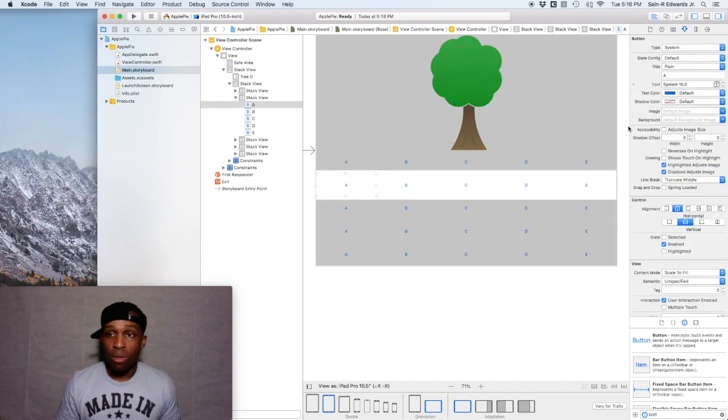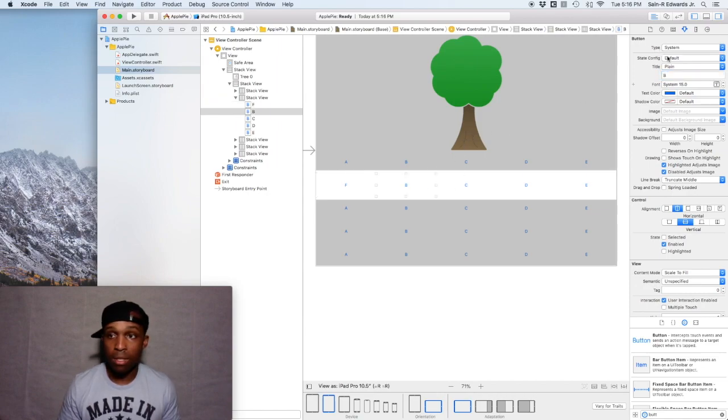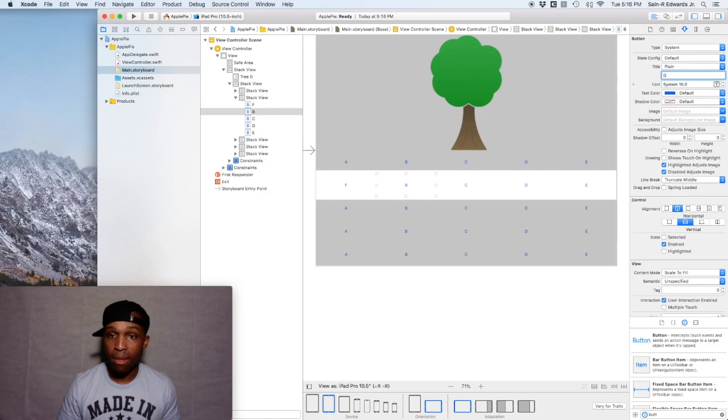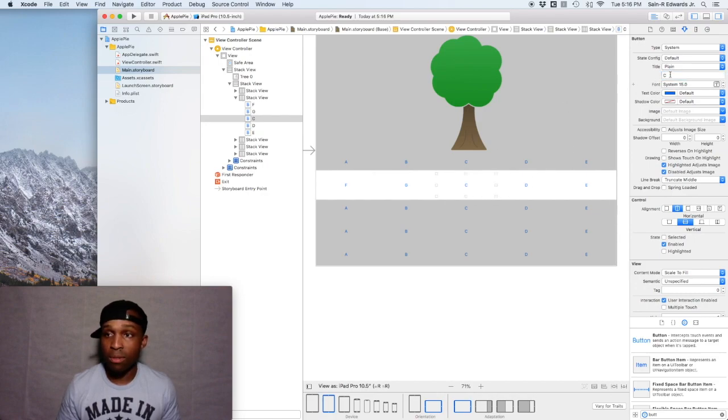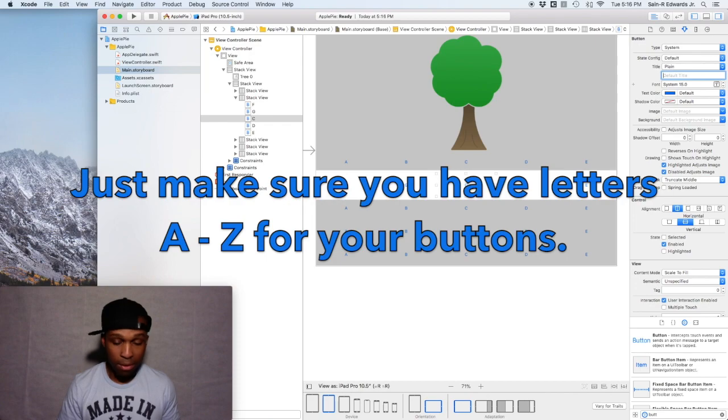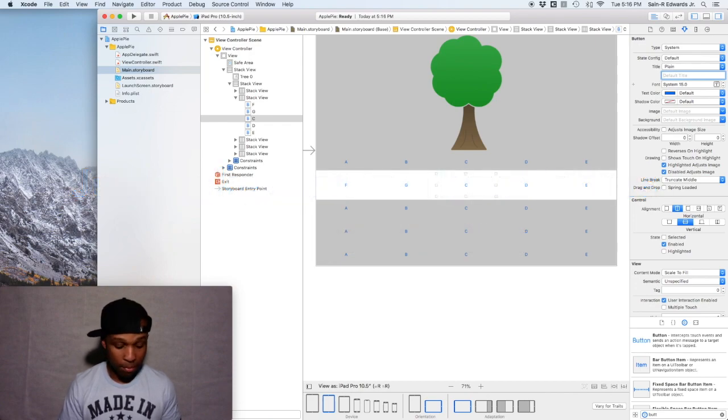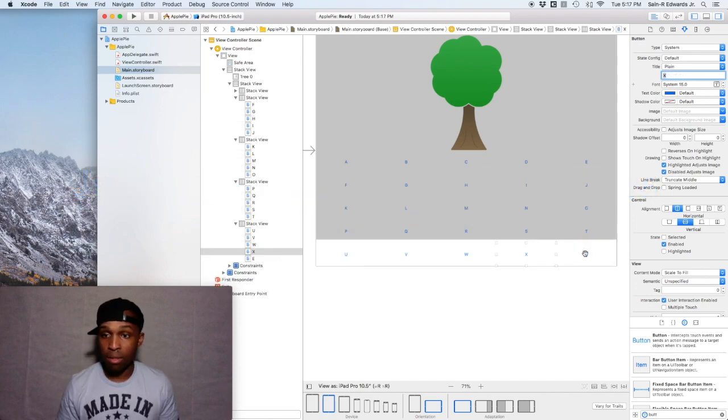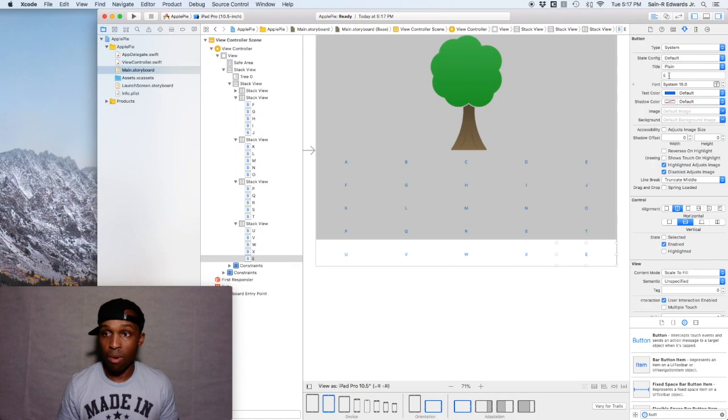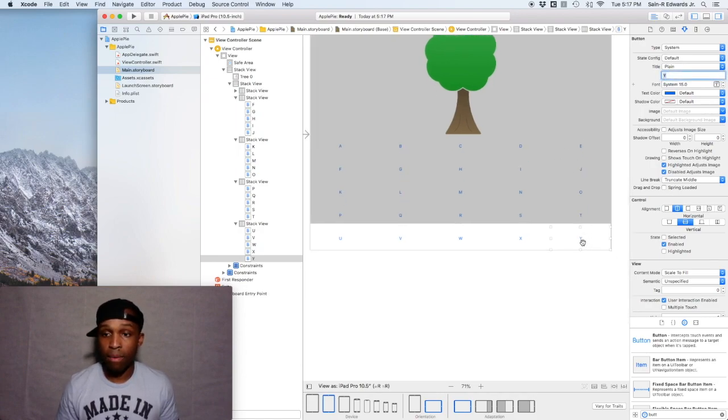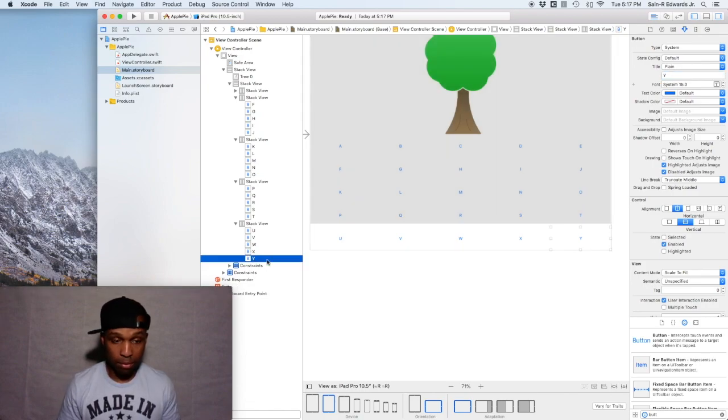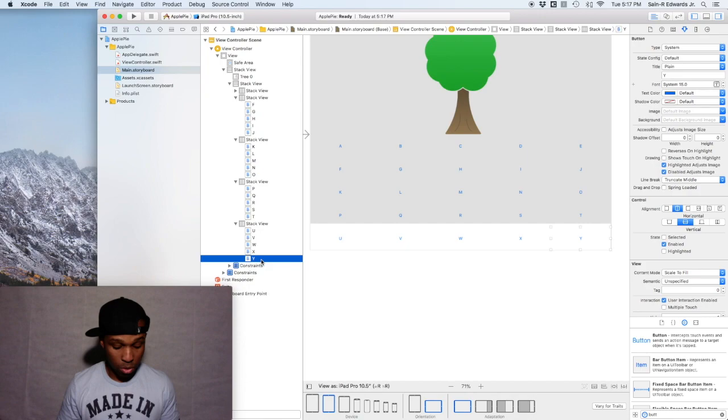So now we're at the F, and then we got G. I might fast forward through this just so we can get past this and save some time.